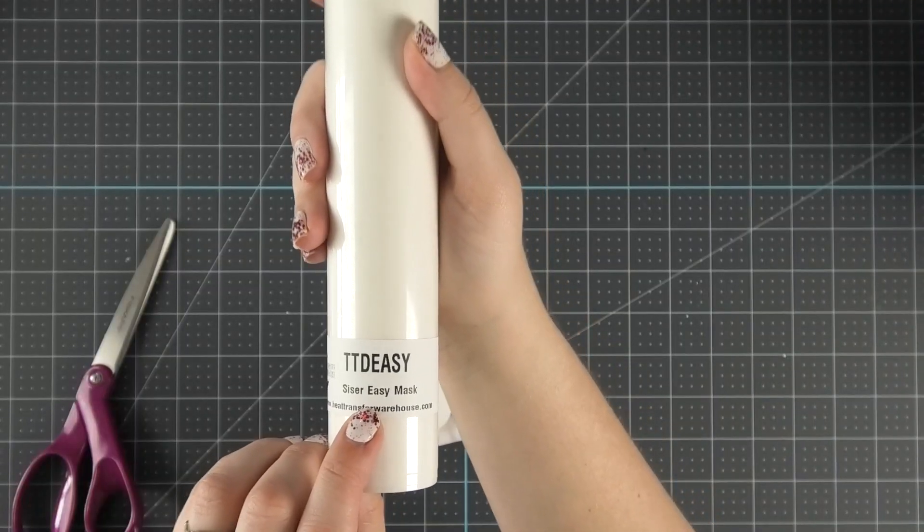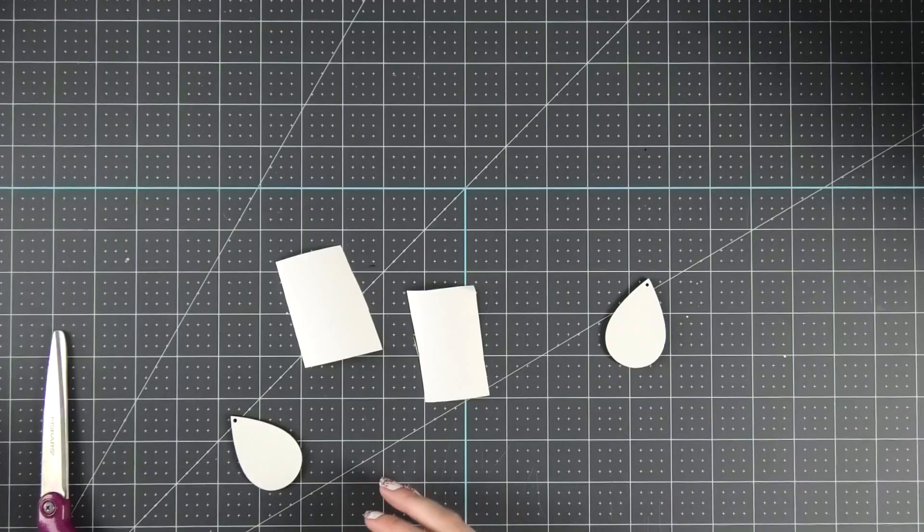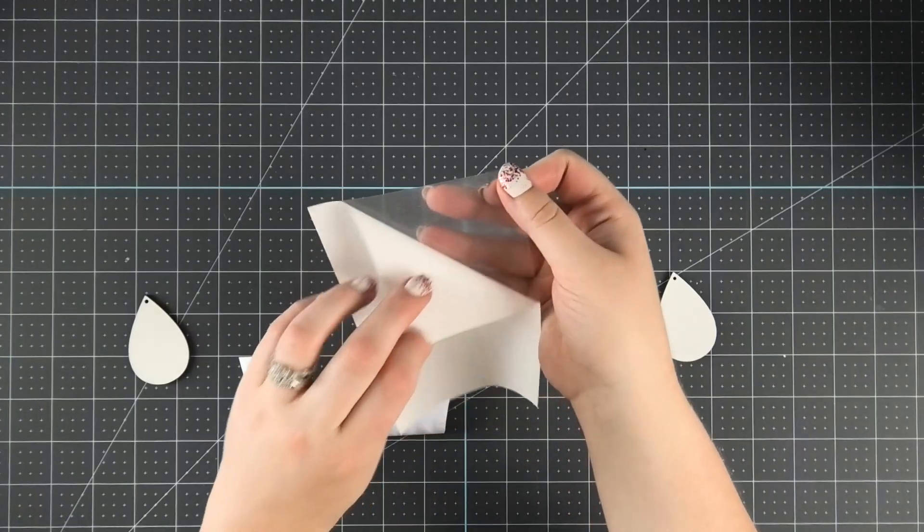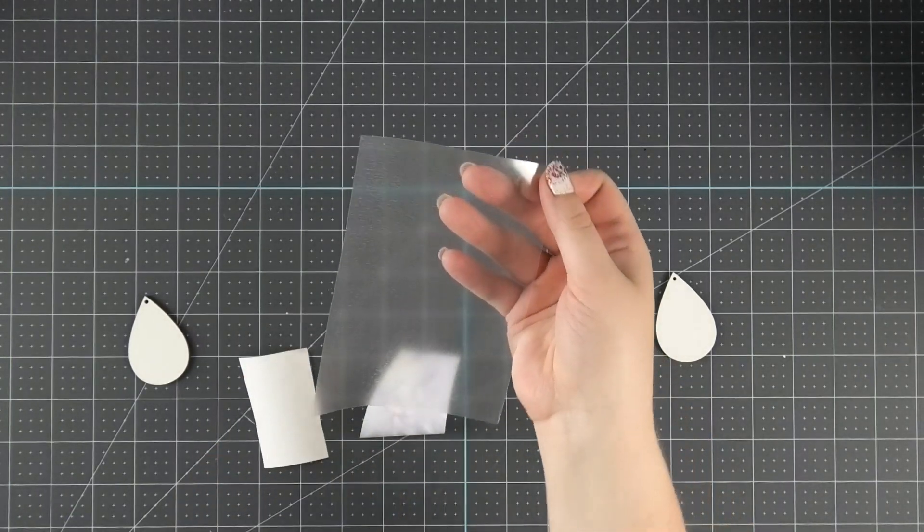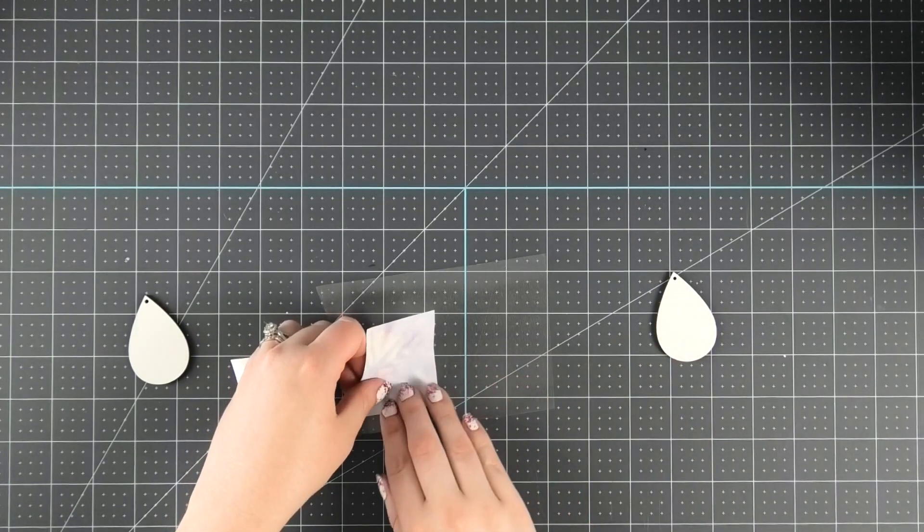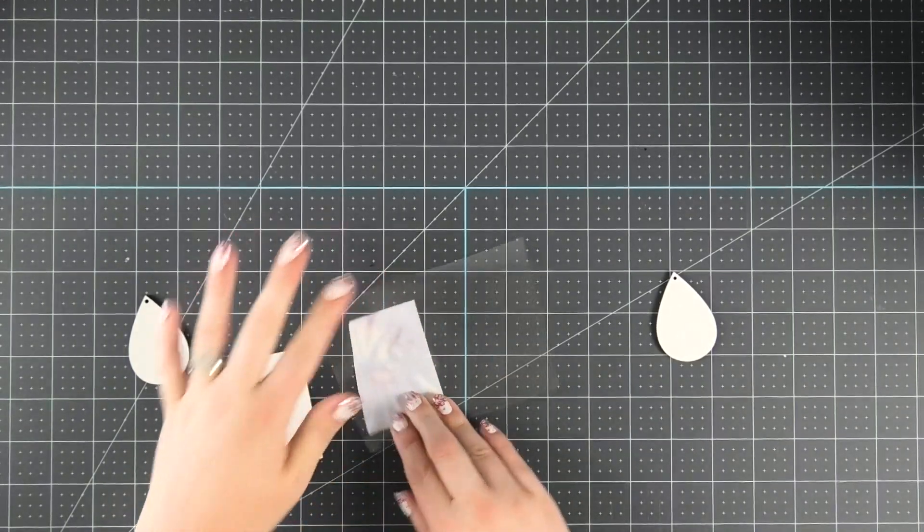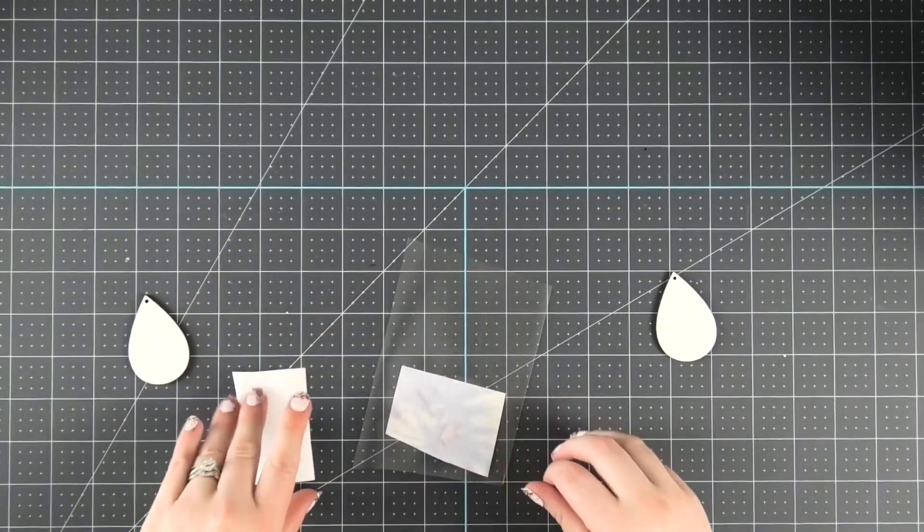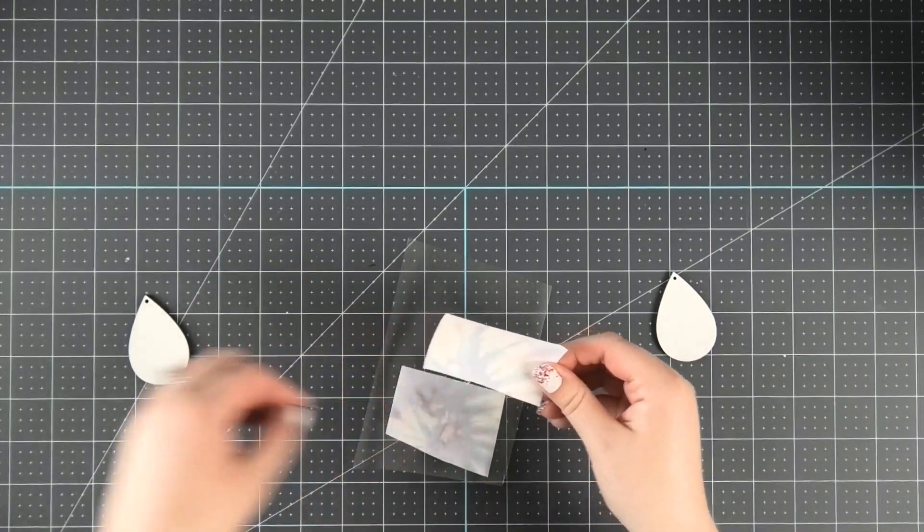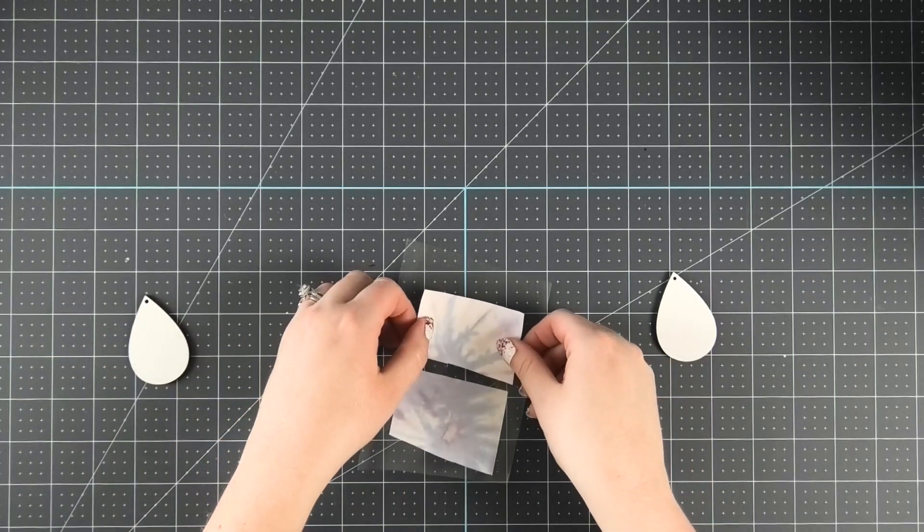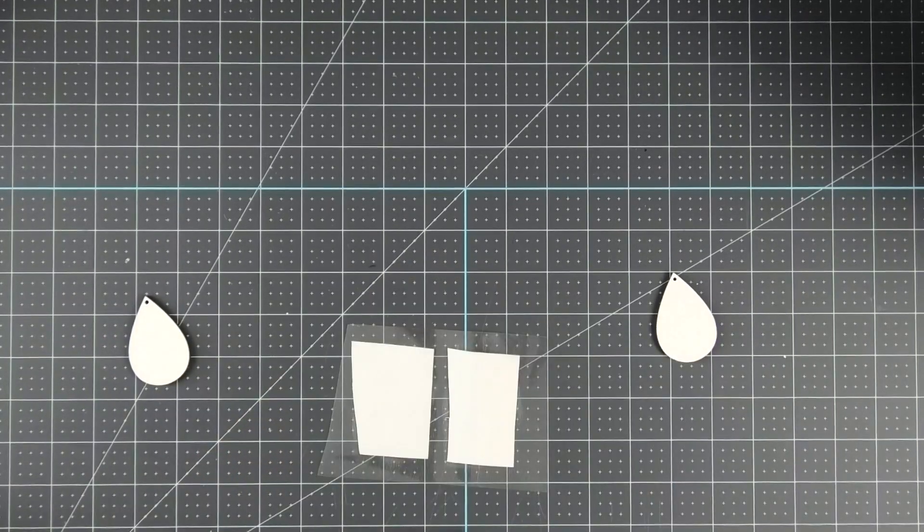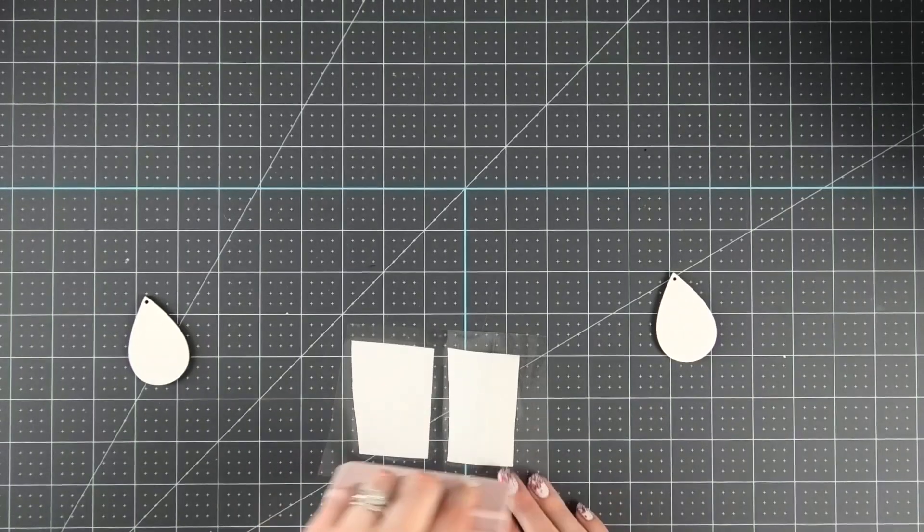To stabilize the sublimation sheet, be sure to use some Siser Easy Mask. Peel off the backing of the mask and then stick the sublimation sheet to the mask. But be sure that you place the back or the white side of the sublimation sheet onto the mask so that the ink side is facing out. Then squeegee away any excess bubbles.